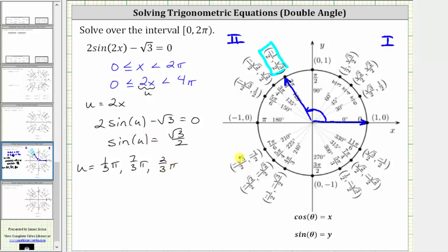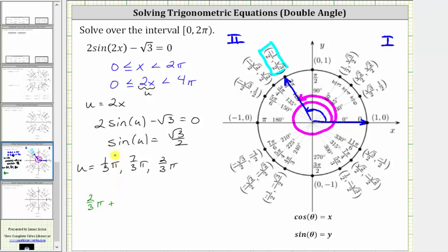Because we are solving for u from zero to four pi radians, we can also make an additional revolution around the unit circle, which gives us two-thirds pi radians plus two pi radians. Two-thirds pi radians plus two pi radians is the same as two-thirds pi plus six-thirds pi, which gives us eight-thirds pi radians.